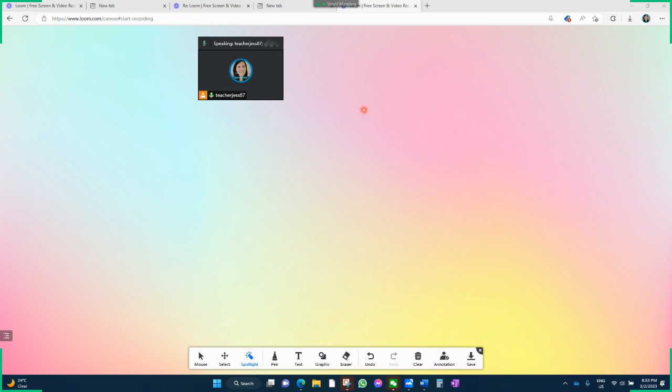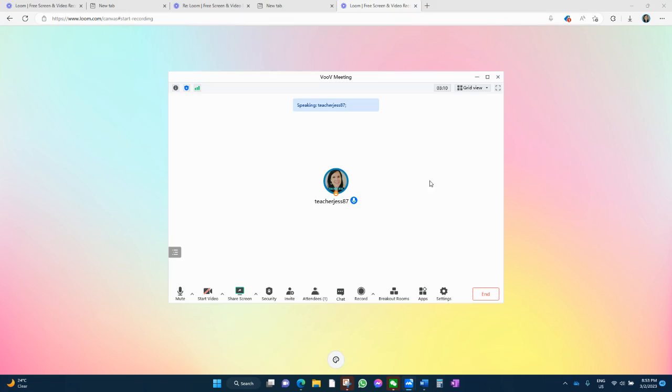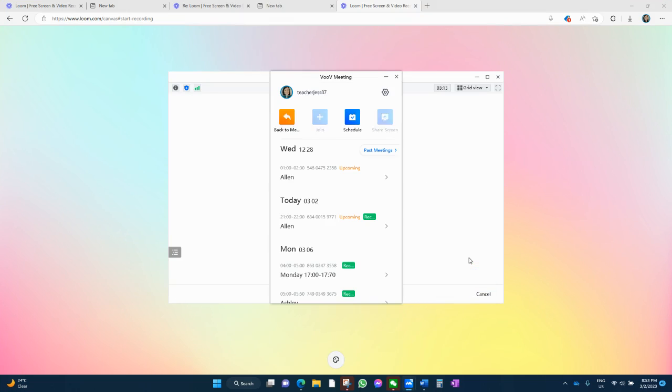You've also got a spotlight to show people where to look and read. Lots of lovely features on here for a great software that is free. So if you want to go out, you just press end meeting and goodbye VOOV.